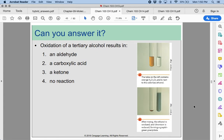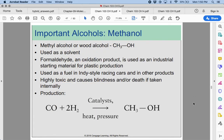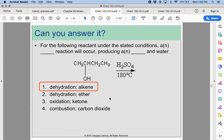Can you answer it? Tertiary alcohols do not oxidize, so they will not have any reaction. We will dehydrate, and when we dehydrate this alcohol, we will have an alkene form. Try and name the alkene that is formed from this compound.